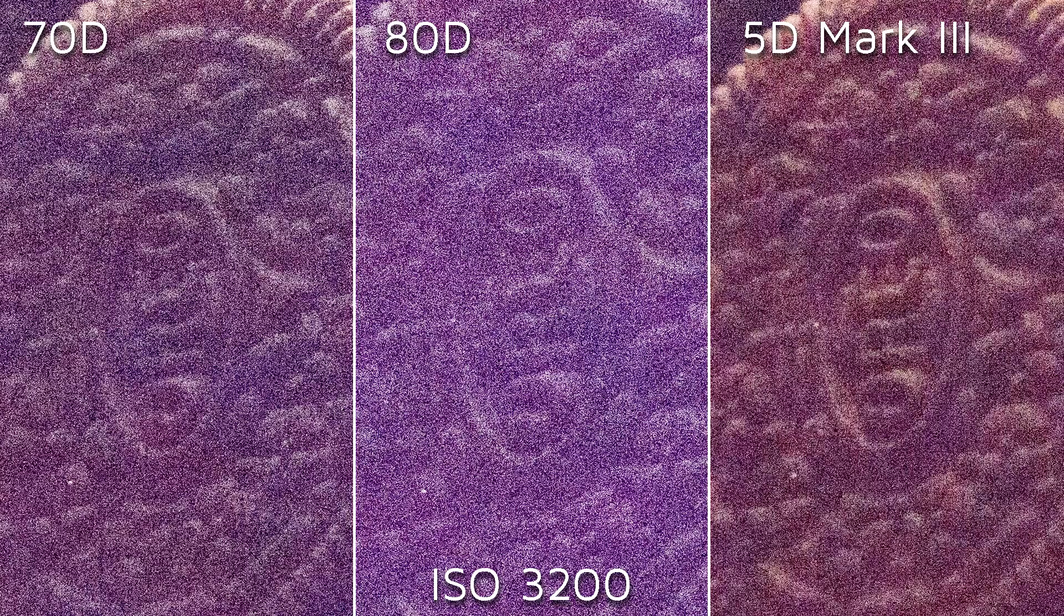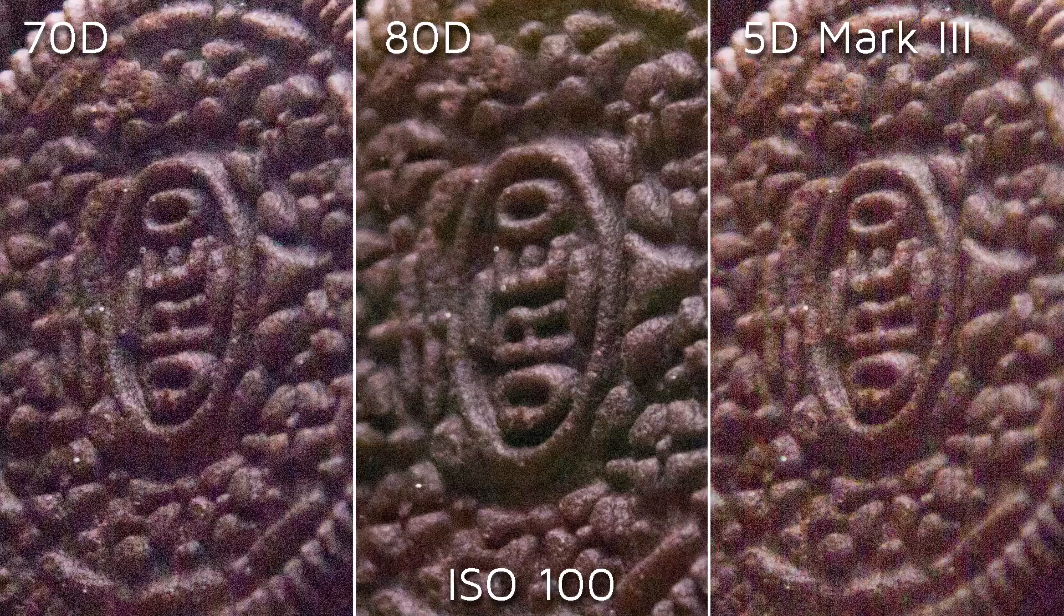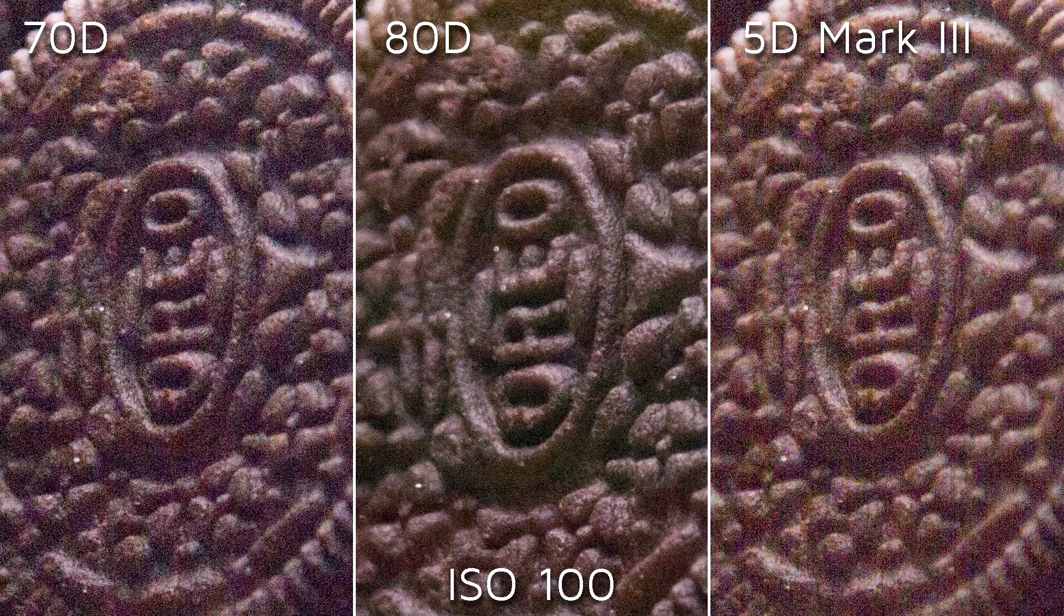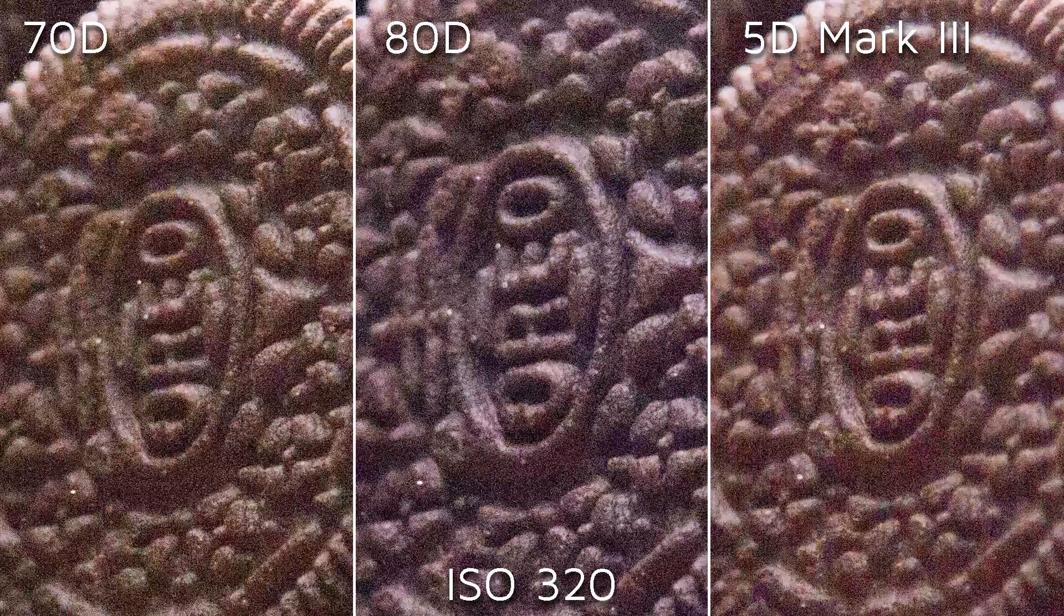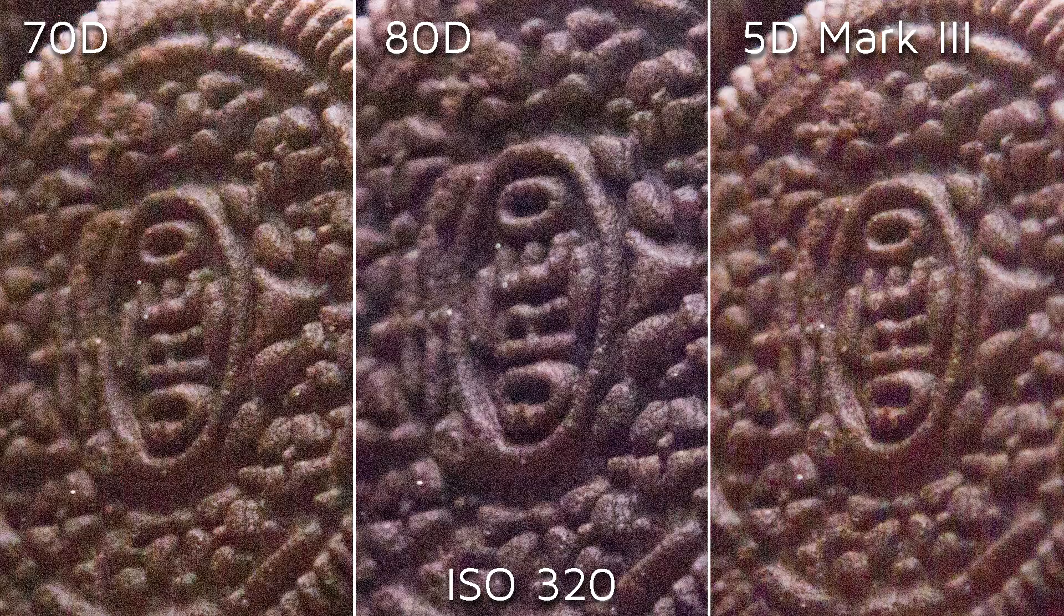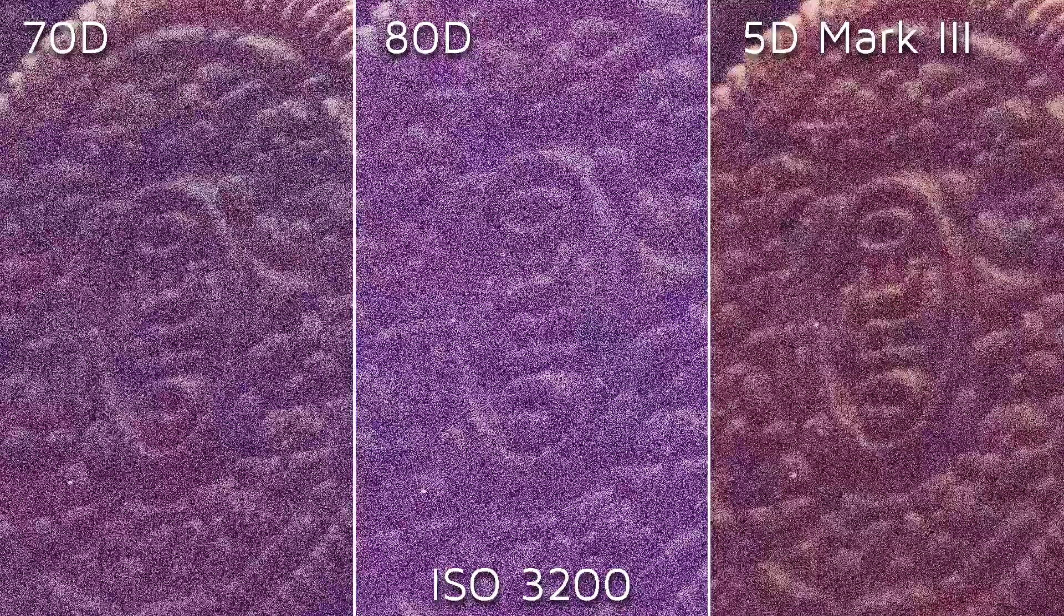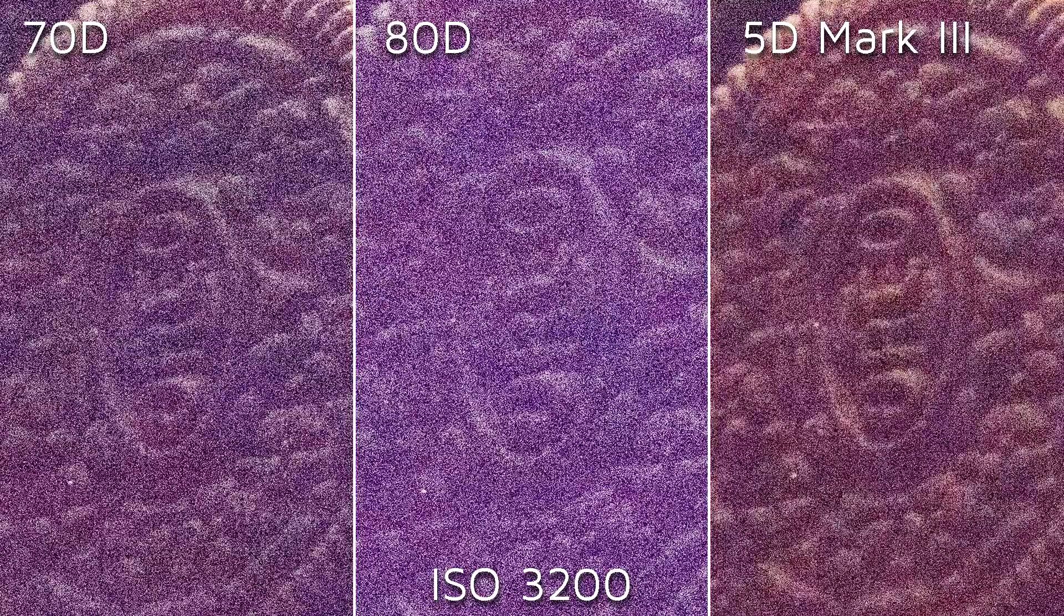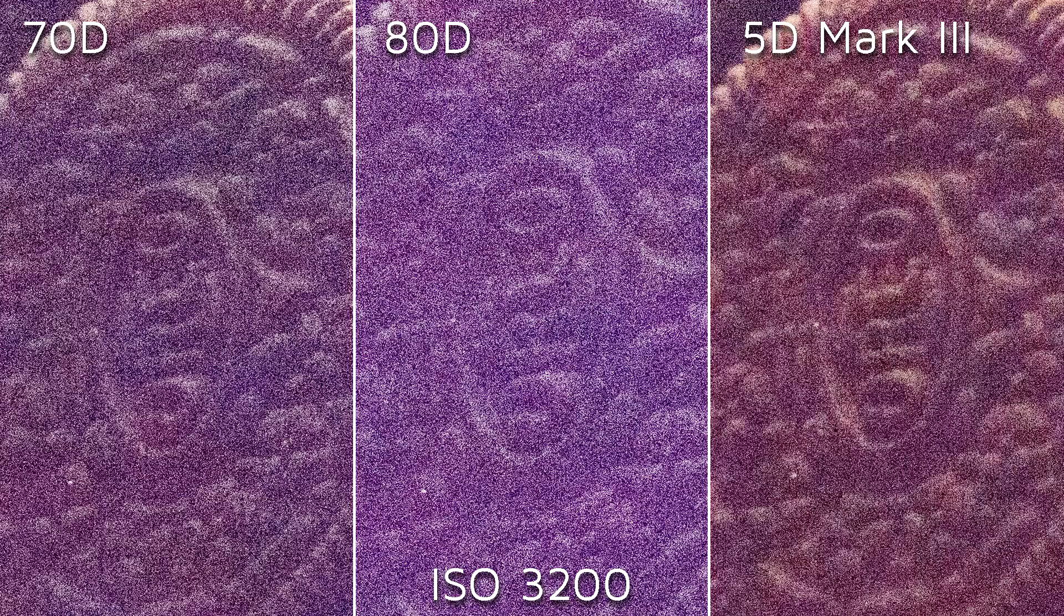So we get very different results at different ISO settings. At their base ISO, the 80D performs outstandingly. As we move up the ISO range, the gap is gradually closed. And as we move into the high ISO range, i.e. ISO 3200, we get very, very different results like the ones we have here.